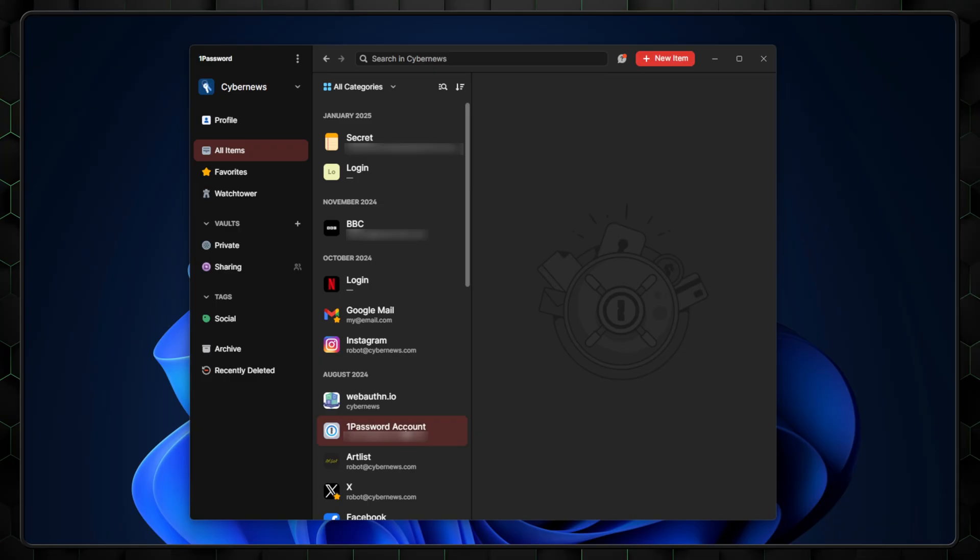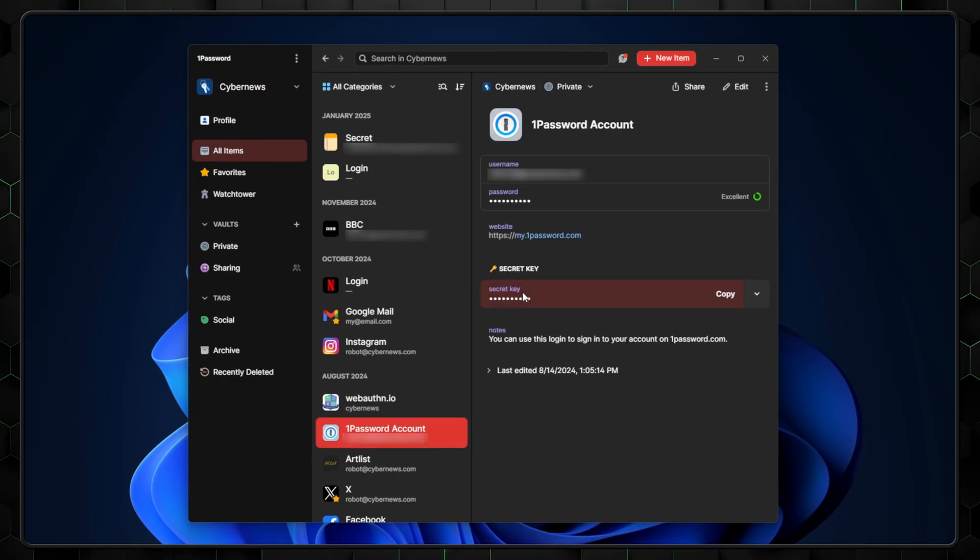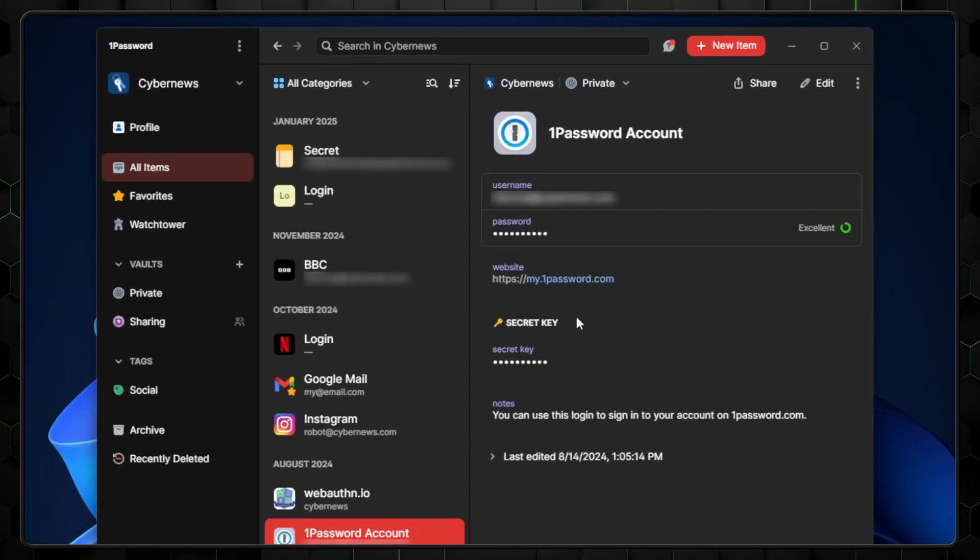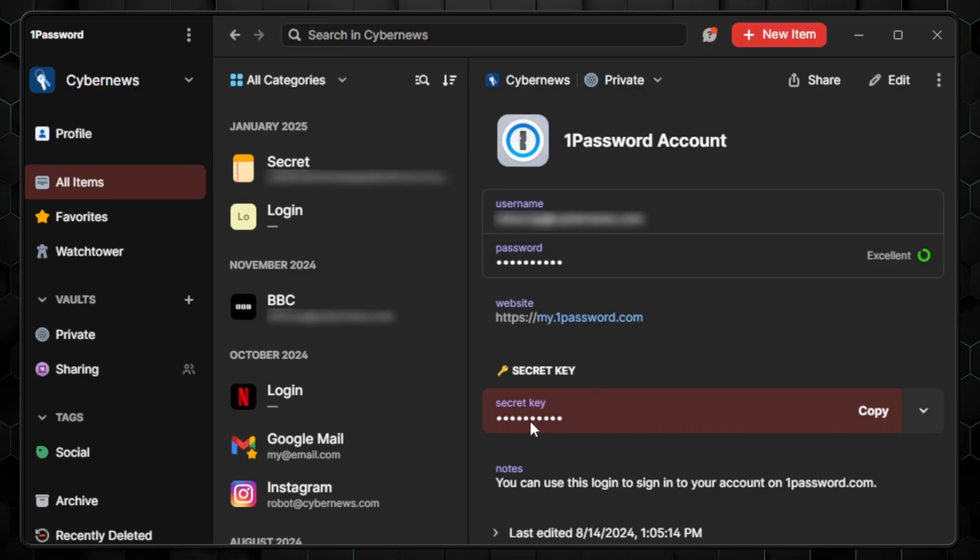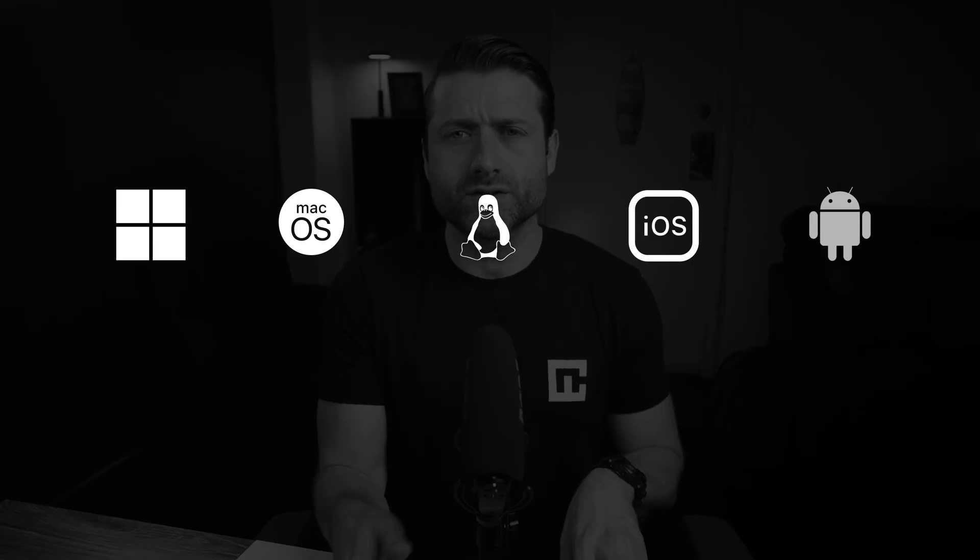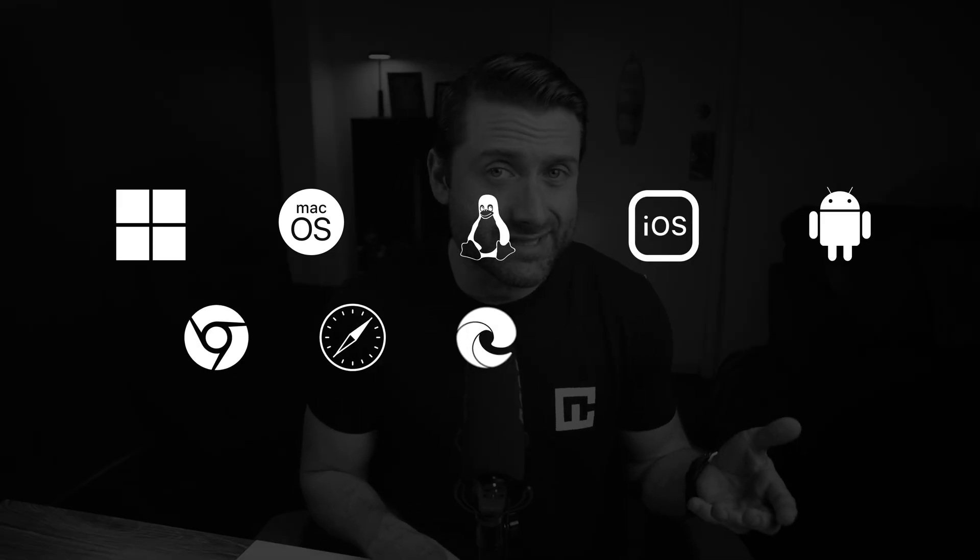But what's even more impressive to me are the additional features 1Password has introduced, like the secret key, which acts as an extra layer of confirmation whenever you try to log in from a new device. These security measures stay the same no matter where you install it, whether on Windows, Mac, Linux, mobile devices, or browser extensions.